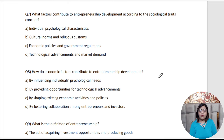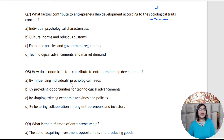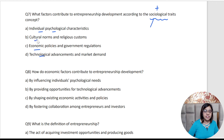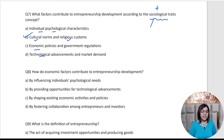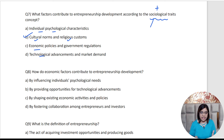Coming to question number seven: What factors contribute to entrepreneurship development according to the sociological traits concept? Sociological is definitely not related to technology, economics, or individual psychological traits. Sociological very well matches with cultural and religious customs — so that is my answer. Sociological traits play a very significant role in entrepreneurship development by influencing individuals' aspirations and behaviors within the context of their societal norms and cultural values. Society has a considerable impact on entrepreneurs and in fact on their products too.